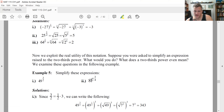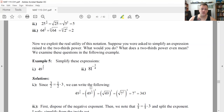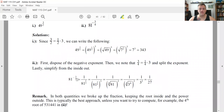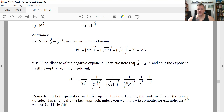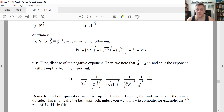For 81 to the negative three-fourths: the negative exponent means move it to the denominator. Once in the denominator, three-fourths can be written as one-fourth times three. Apply the power-to-a-power rule, giving the fourth root of 81, all cubed. Since three to the fourth is 81, the fourth root of 81 is three. So we have one over three cubed, which is one over 27.